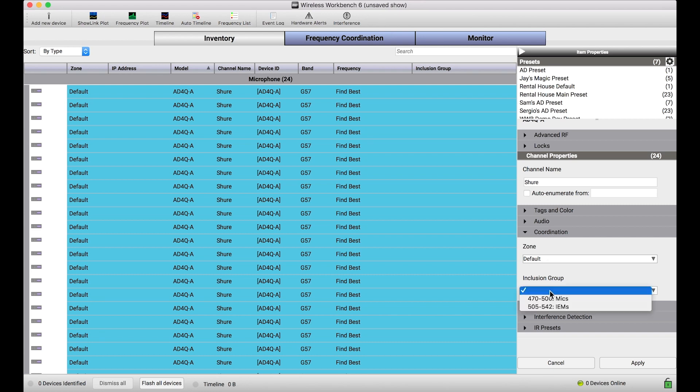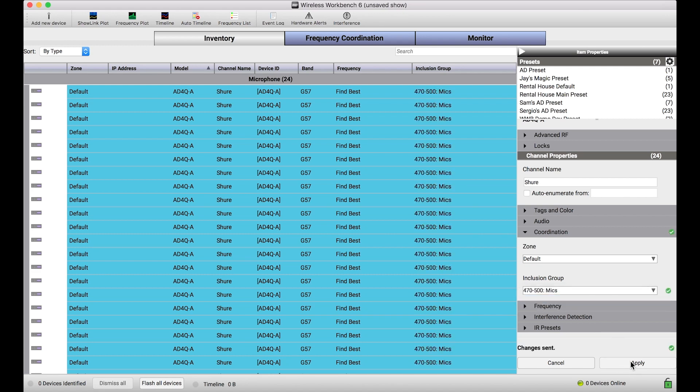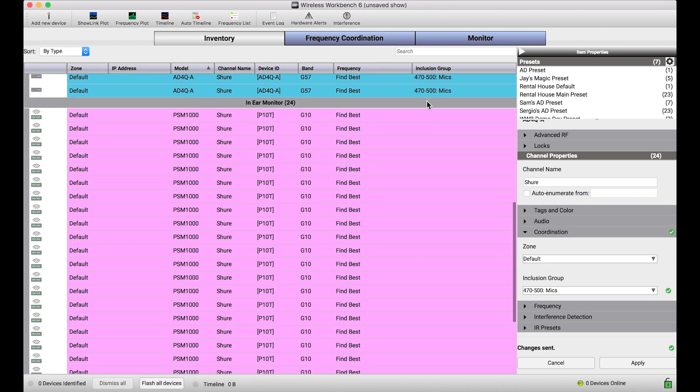In this example, I'm going to actually select all of my Axiom Digital channels, and with those selected, I can use my items properties sidebar to change the inclusion group for all these channels at once. I'll expand the coordination view, and then in inclusion groups, I can select 470-500 mics, and you'll see, because we defined that in there, now it shows up. I select that and press apply, and you'll notice all of these channels get 470-500 mics applied as their inclusion group.